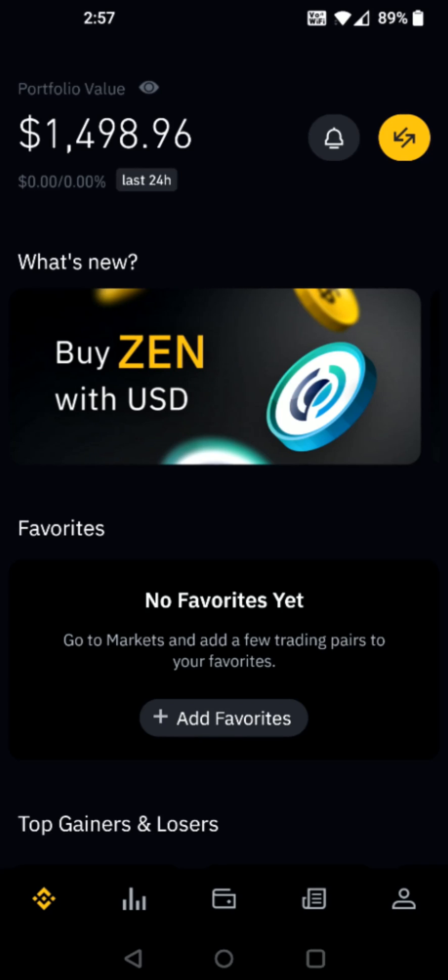To see the cryptocurrencies that you own, you're going to go down here towards the bottom and click on this little icon that looks like a wallet to open up your portfolio.